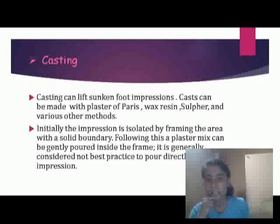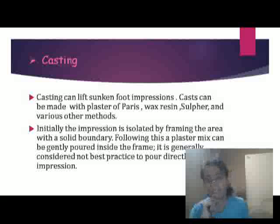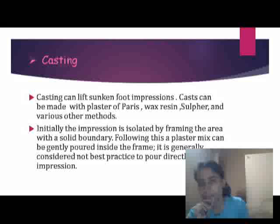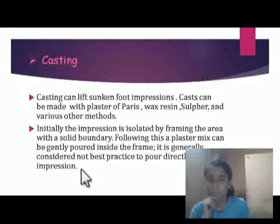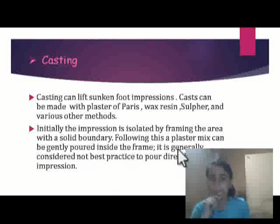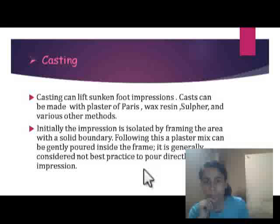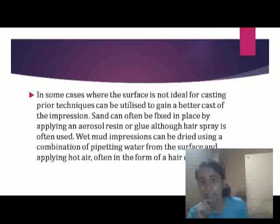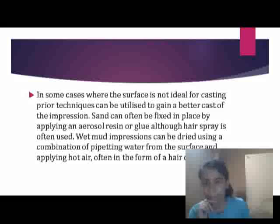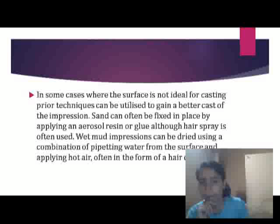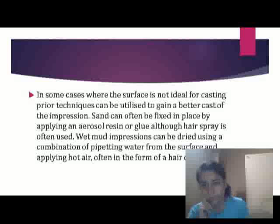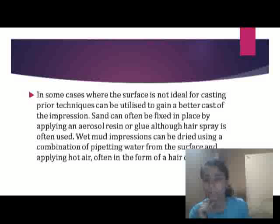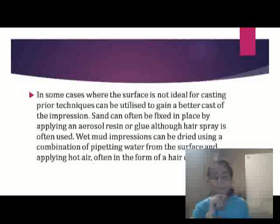After lifting, we use casting. Casting is a very old method. Materials such as plaster of paris, wax, resin, and sulfur can be used to cast footprints. The area is framed and plaster of paris is gently poured into the frame. In cases where the surface is not ideal for casting, special techniques are used. Sand can be fixed by applying aerosol resin or glue. Wet mud can be dried using hot air, and air drying can also be used.